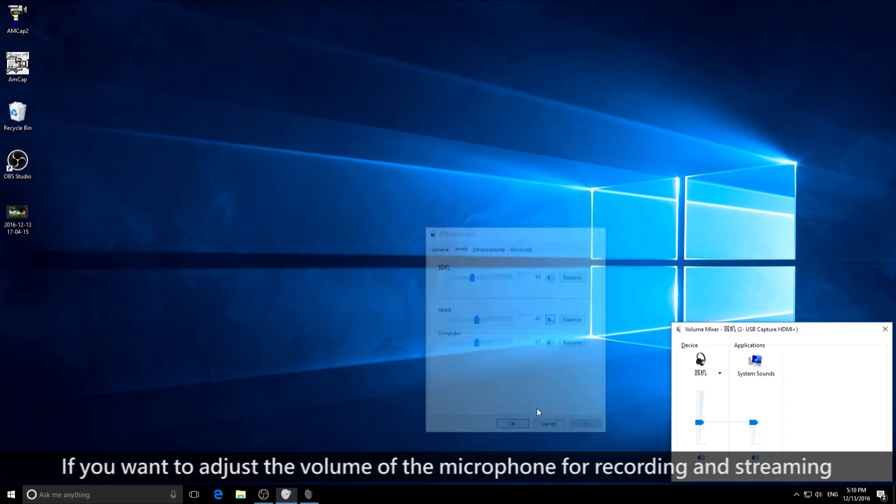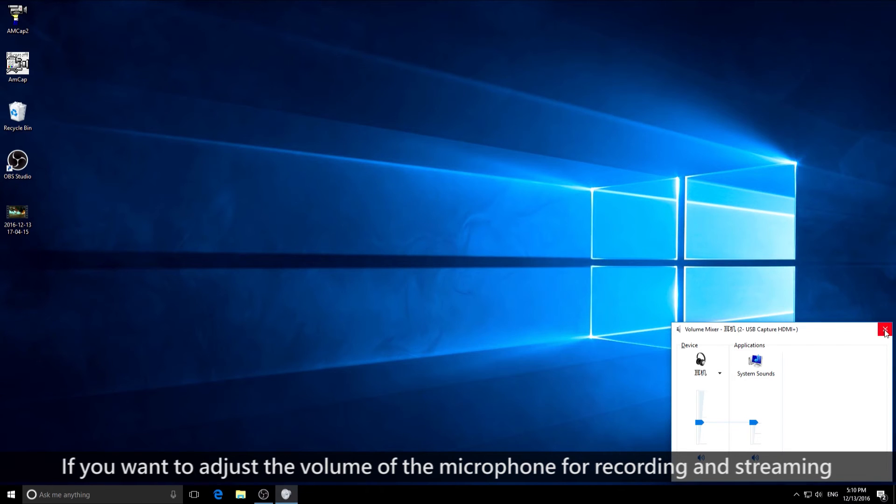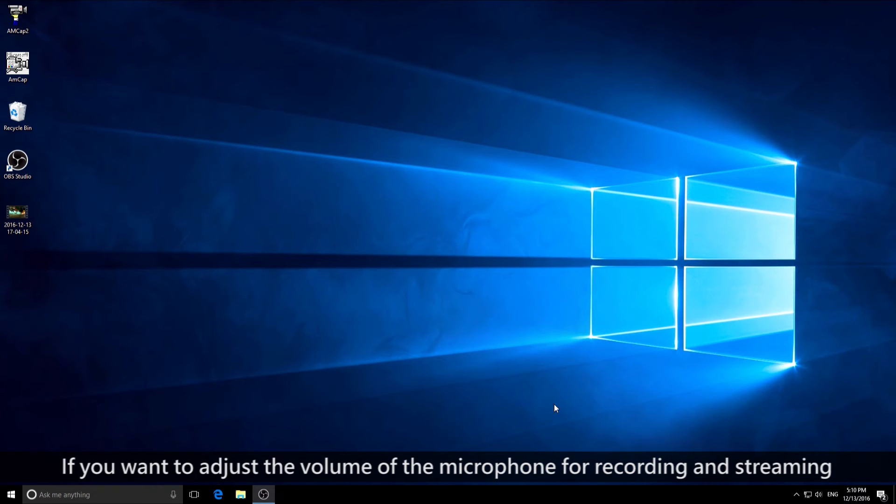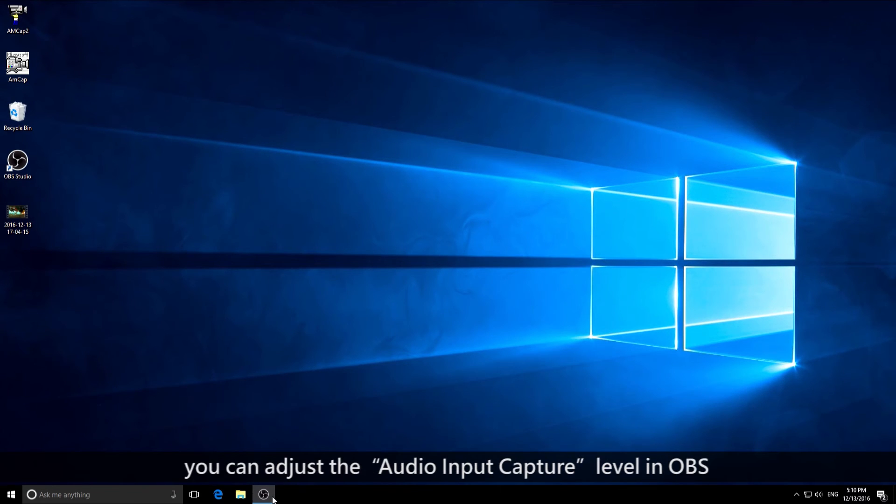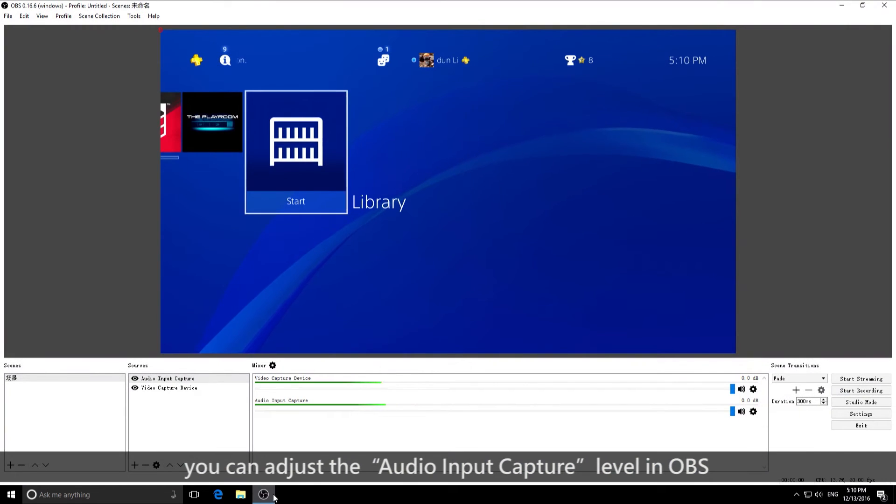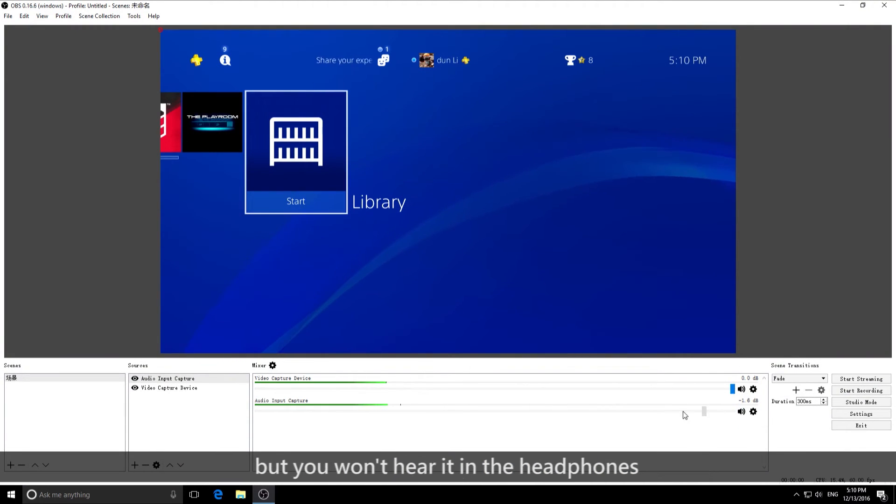If you want to adjust the volume of the microphone for recording and streaming, you can adjust the audio input capture level in OBS, but you won't hear it in the headphones.